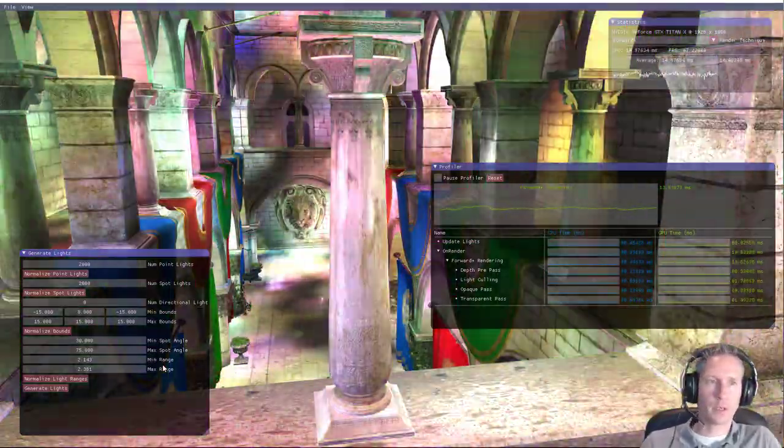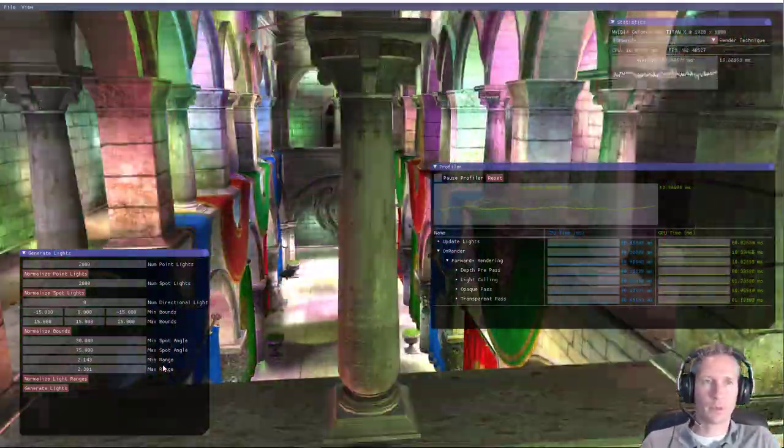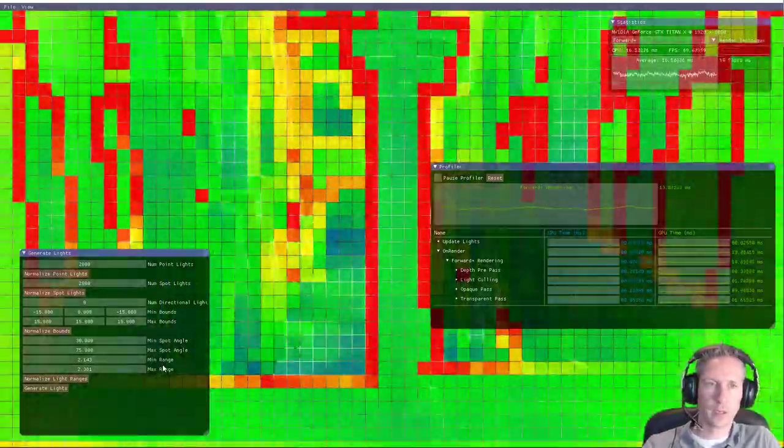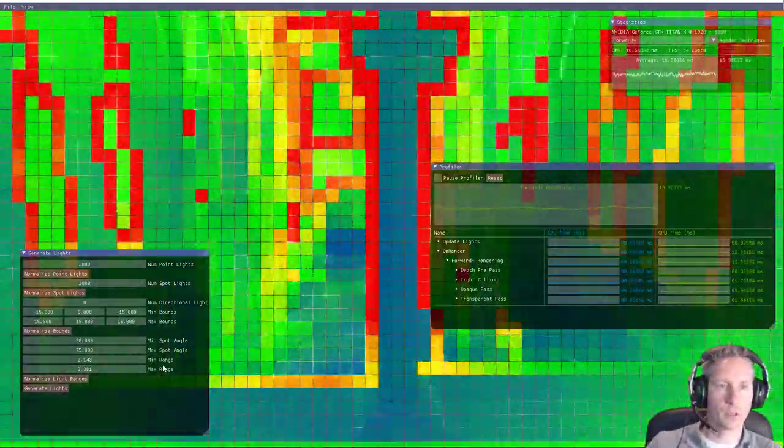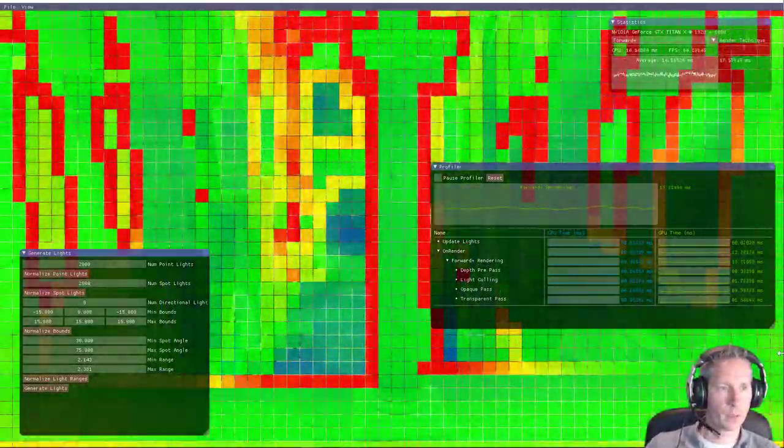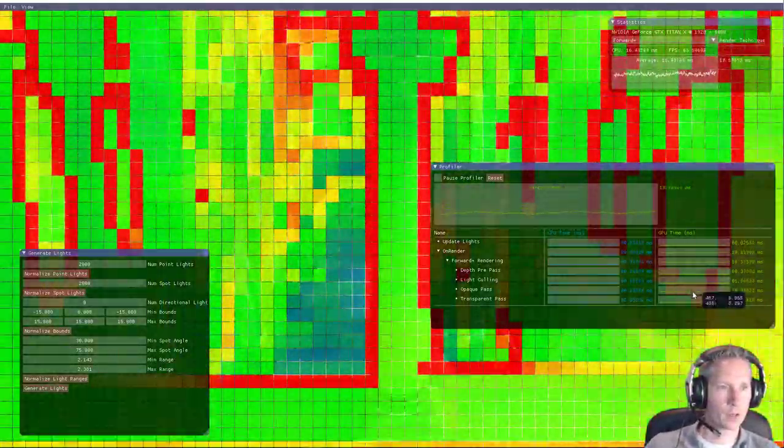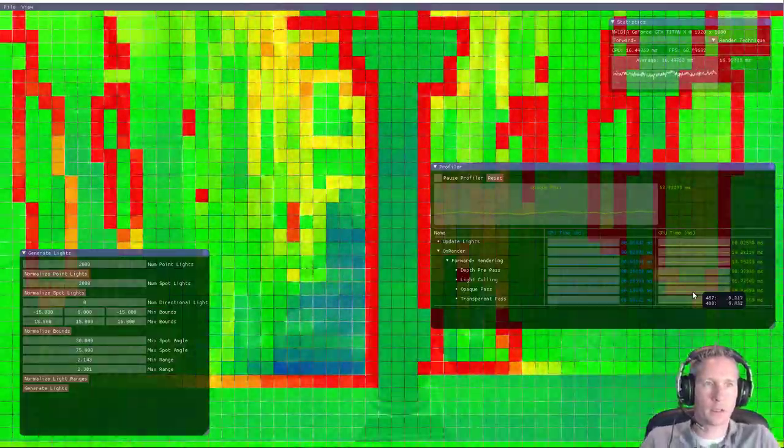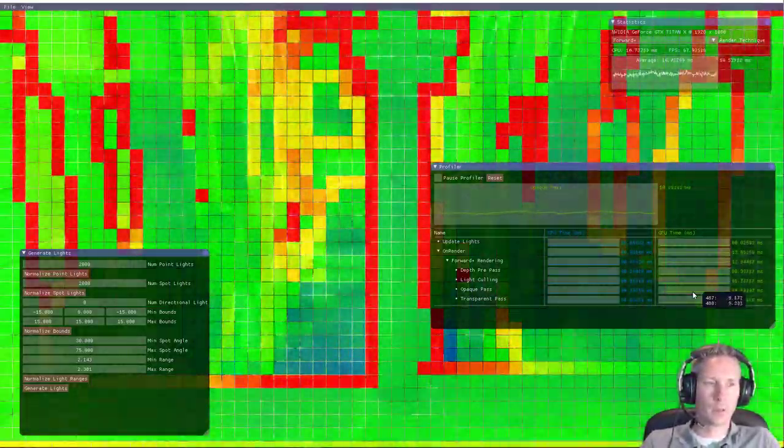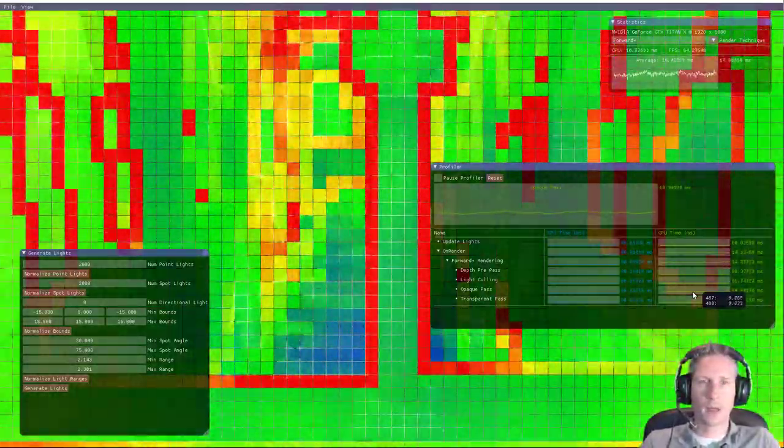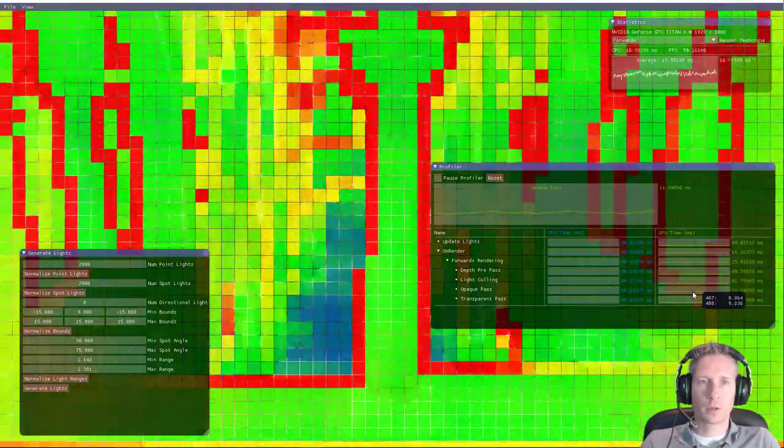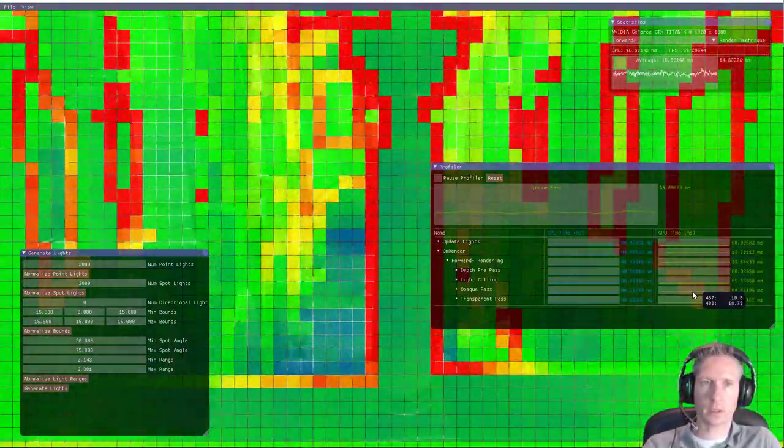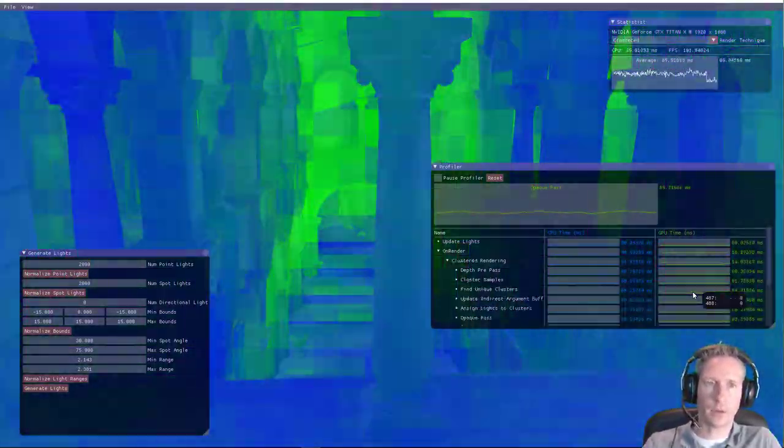So then the Forward+ rendering starts to degrade, especially during the opaque rendering pass, which currently is taking 10 milliseconds of the entire render time. So what Ola Olsen did was he described clustered rendering,